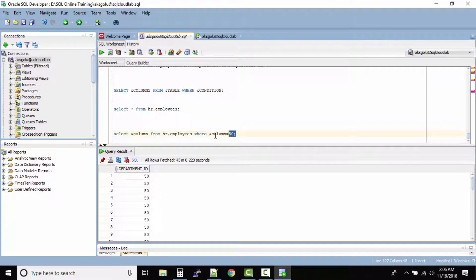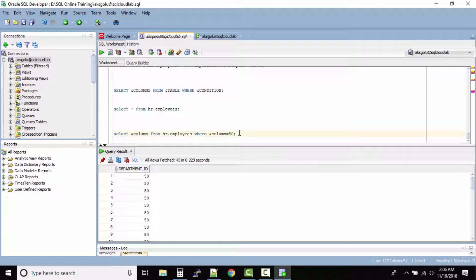We got the output, but in this simple query we had to substitute the column name two times even though the substitution variable is the same. In very big queries, if you have the same ampersand variable multiple times, it becomes hard to substitute the same value again and again.